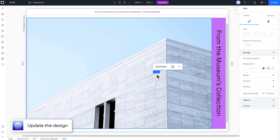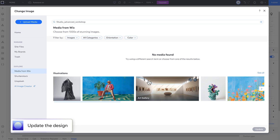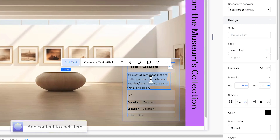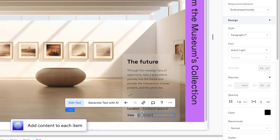Next, design your item however you like. Swap out the content on each item so every slide tells its own story.